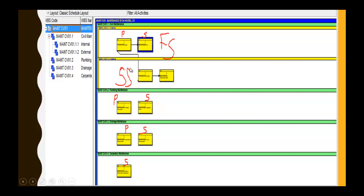For SS, Start to Start, these two activities start together. The predecessor activity and this other predecessor activity must start together — that's SS. Here is another example: this predecessor activity and this successor activity. The last activity here is the successor, so it does not have any successor but has predecessors.